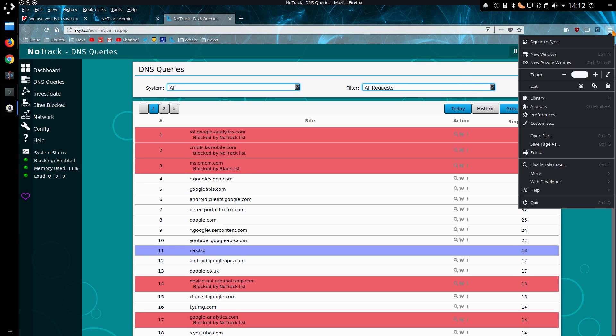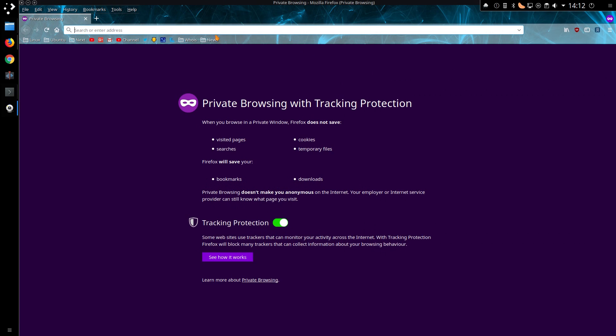It is similar to private browsing within any of the browsers, like Firefox, Chrome, Internet Explorer, or Edge as I should call it. Like a new private window, it would just not save anything - cookies, temporary files, etc.